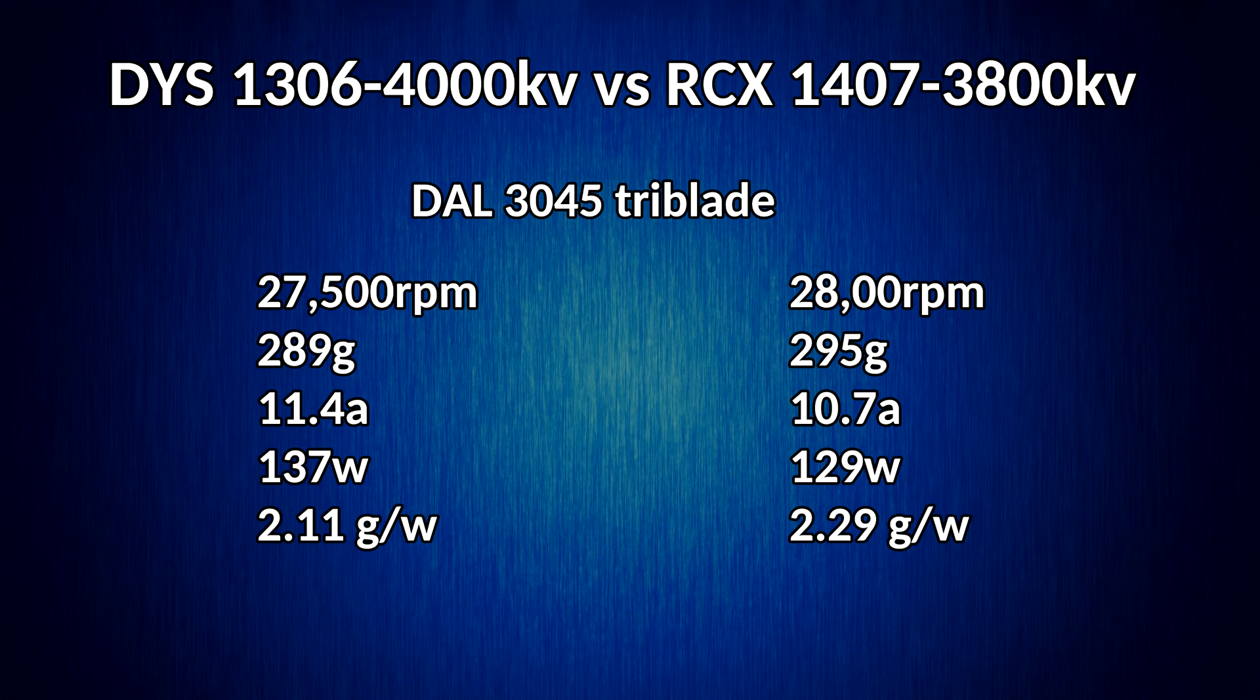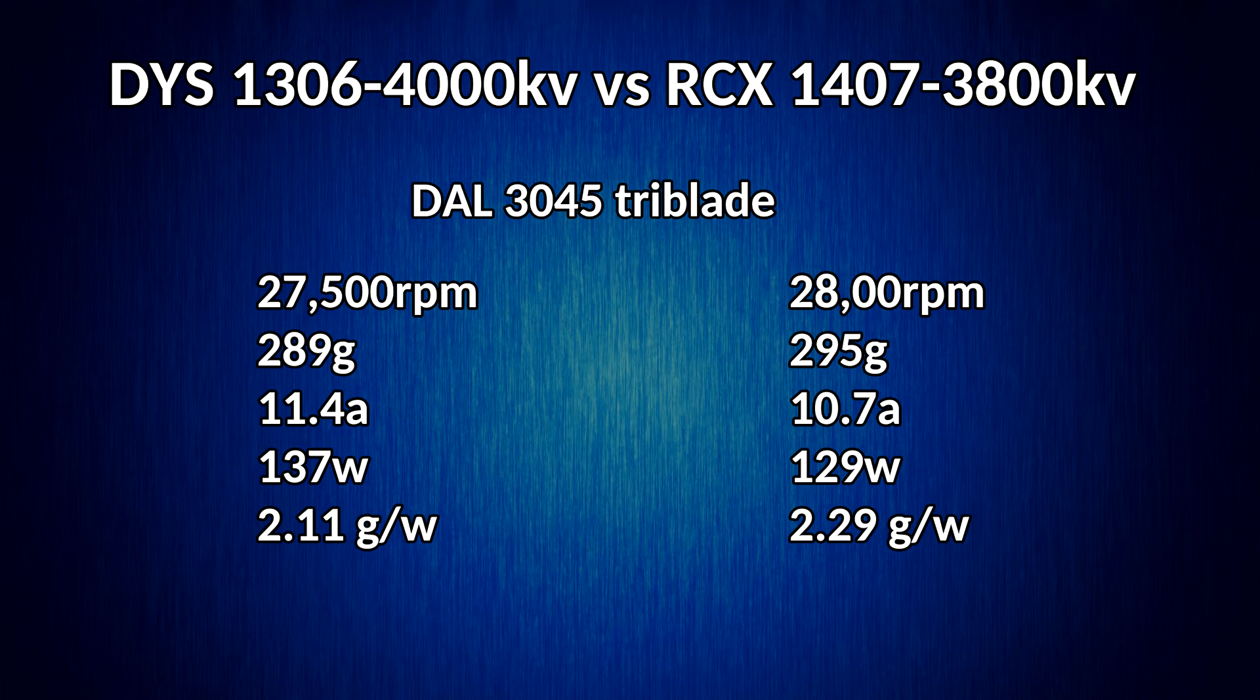It's slightly less thrust, slightly less efficiency, but not as bad. But that's only if you discount the gains that the Rotarex prop gets on the 1407.